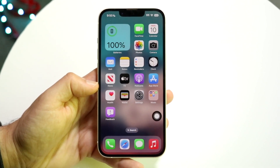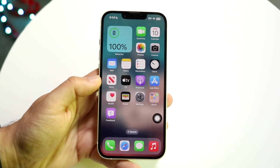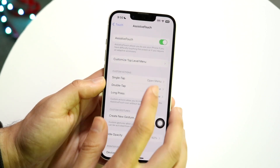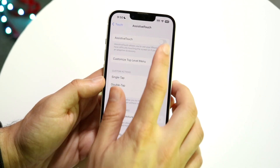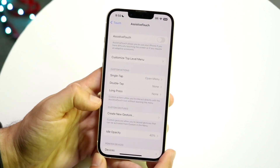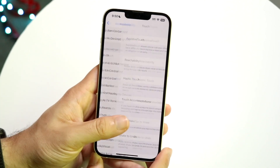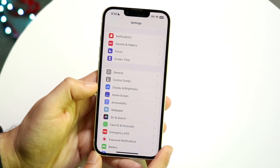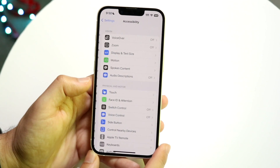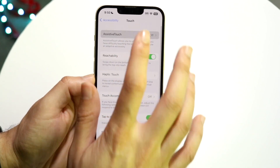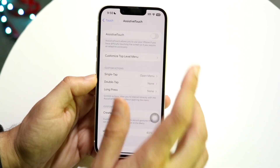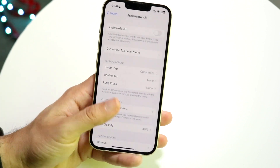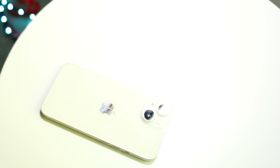If you want to remove this, it's very easy — it's the same thing. Go back into settings, go back into assistive touch, and you can enable this toggle on or off depending on what you want to do. So go into settings, click on accessibility, click on touch, click on assistive touch, and toggle this on or off depending on which way you want to go.